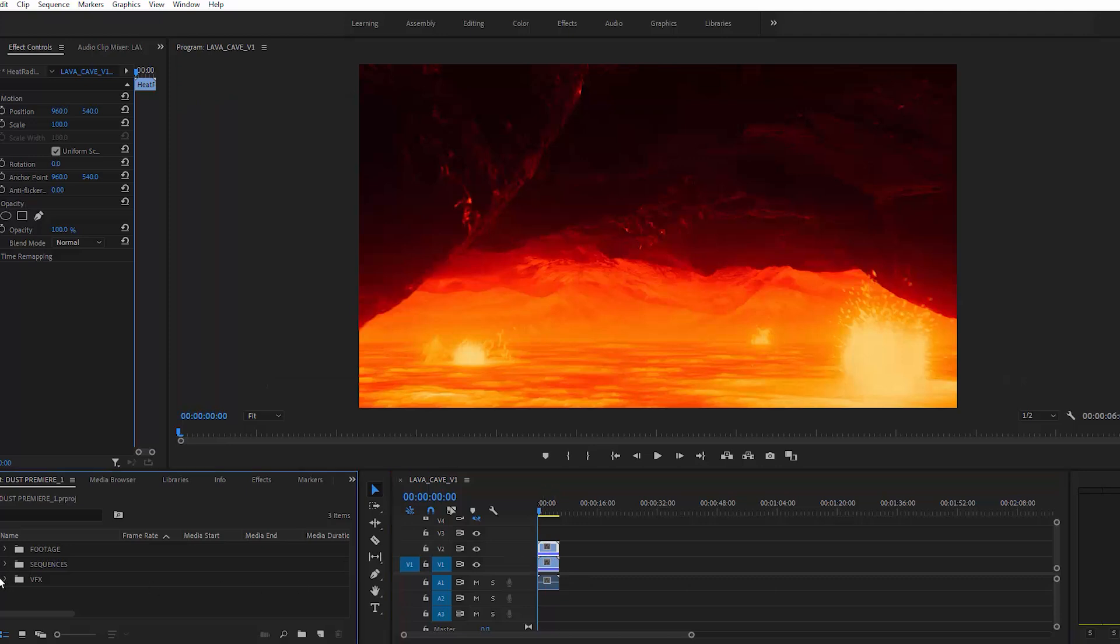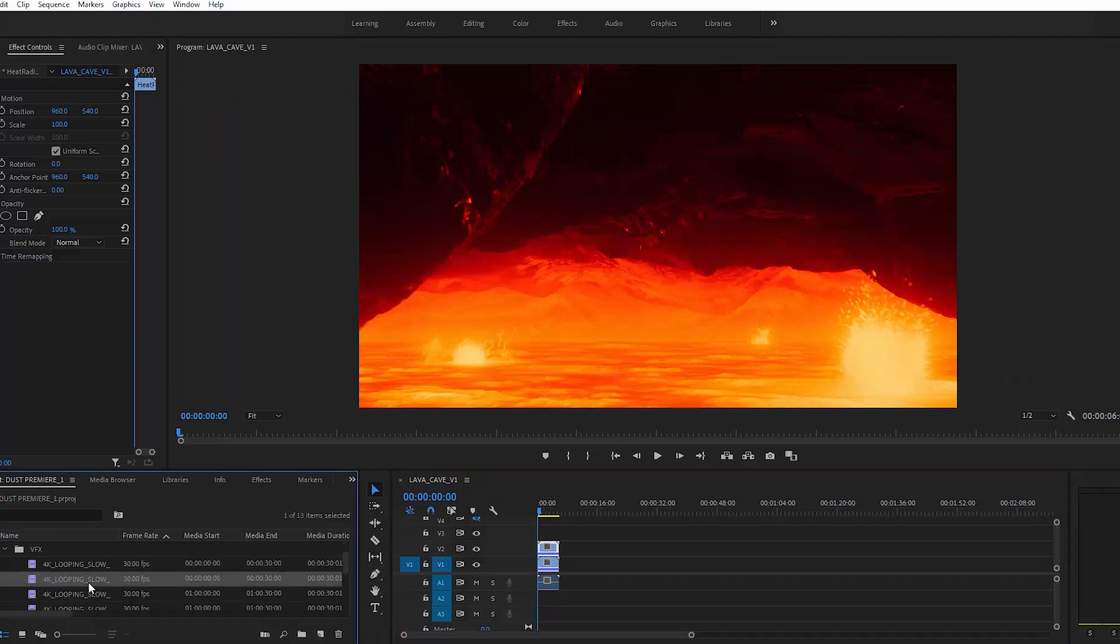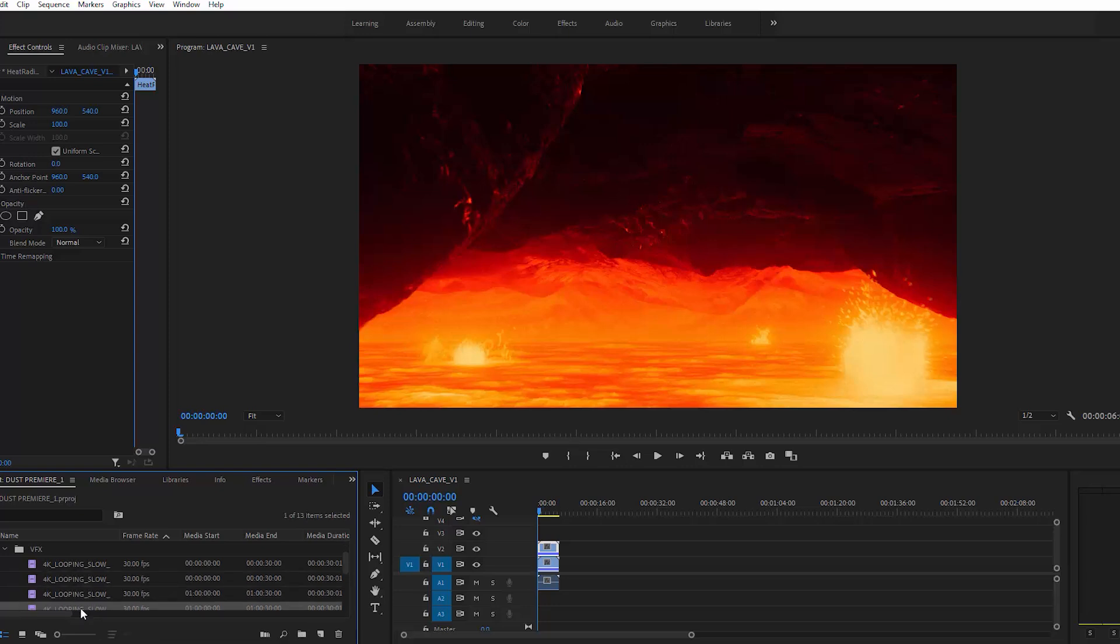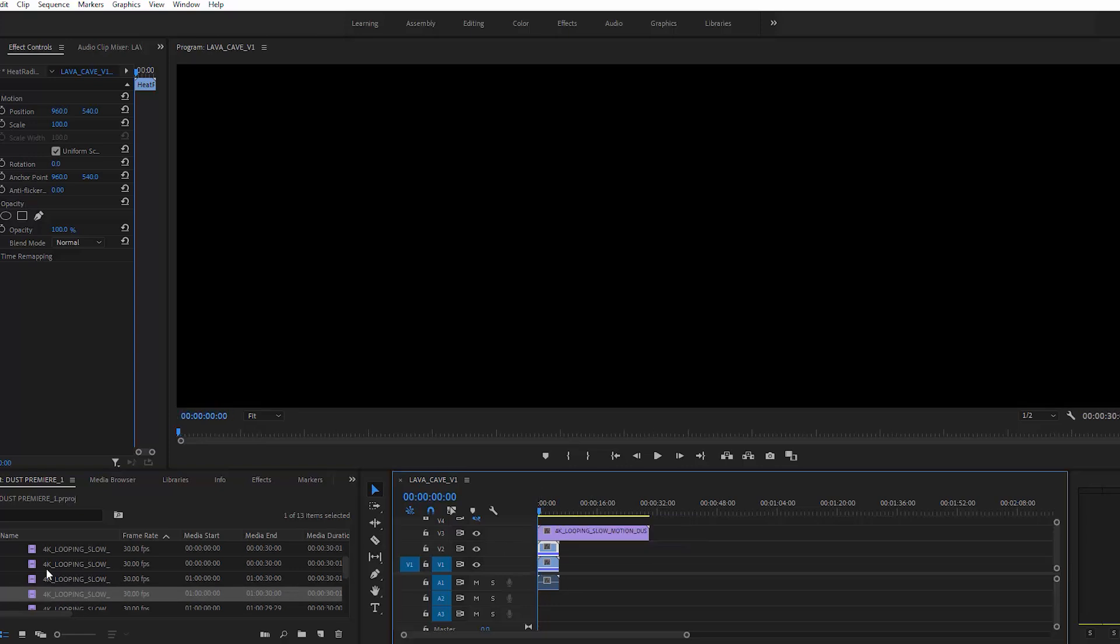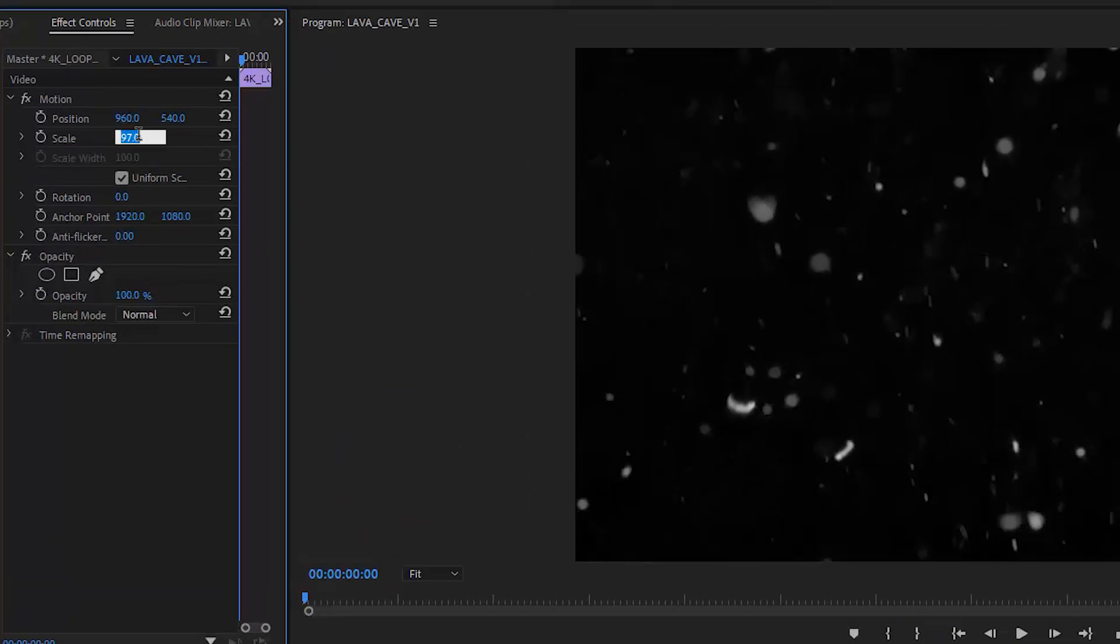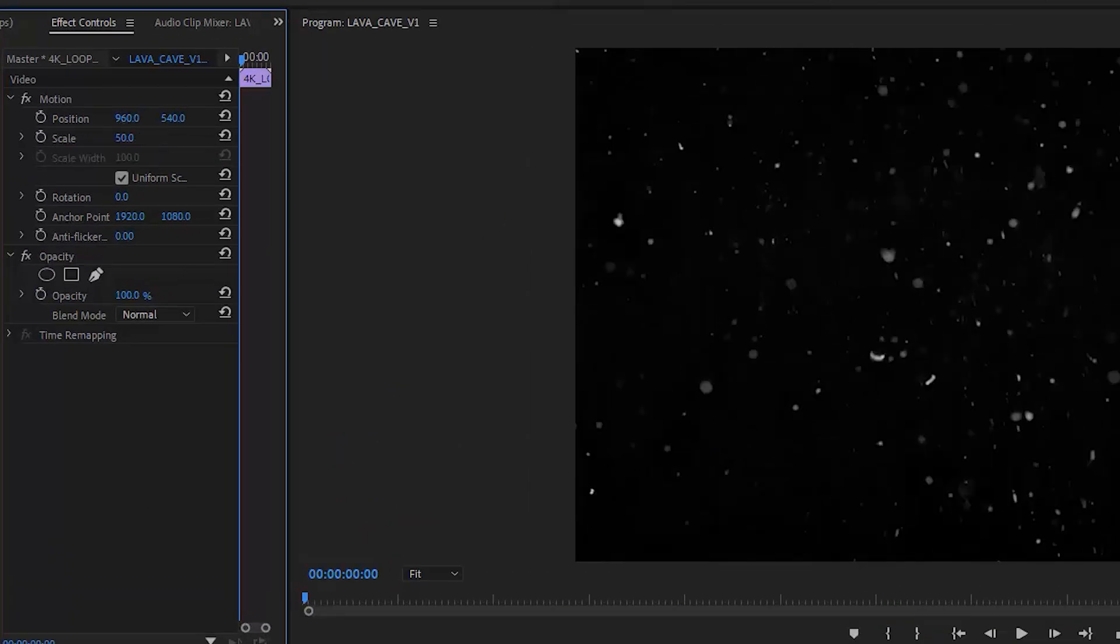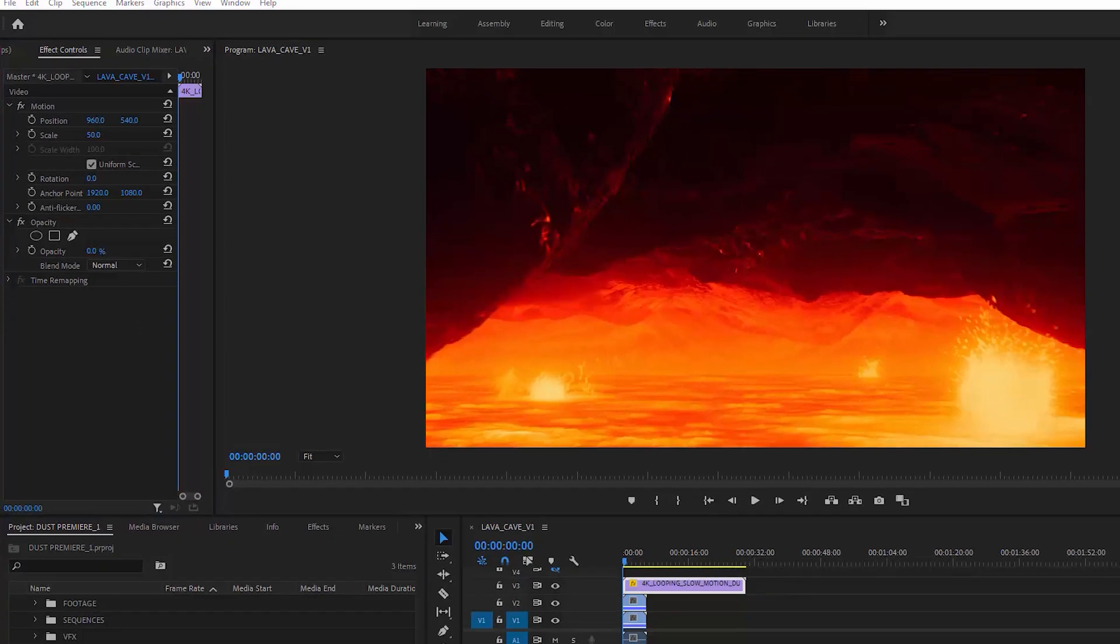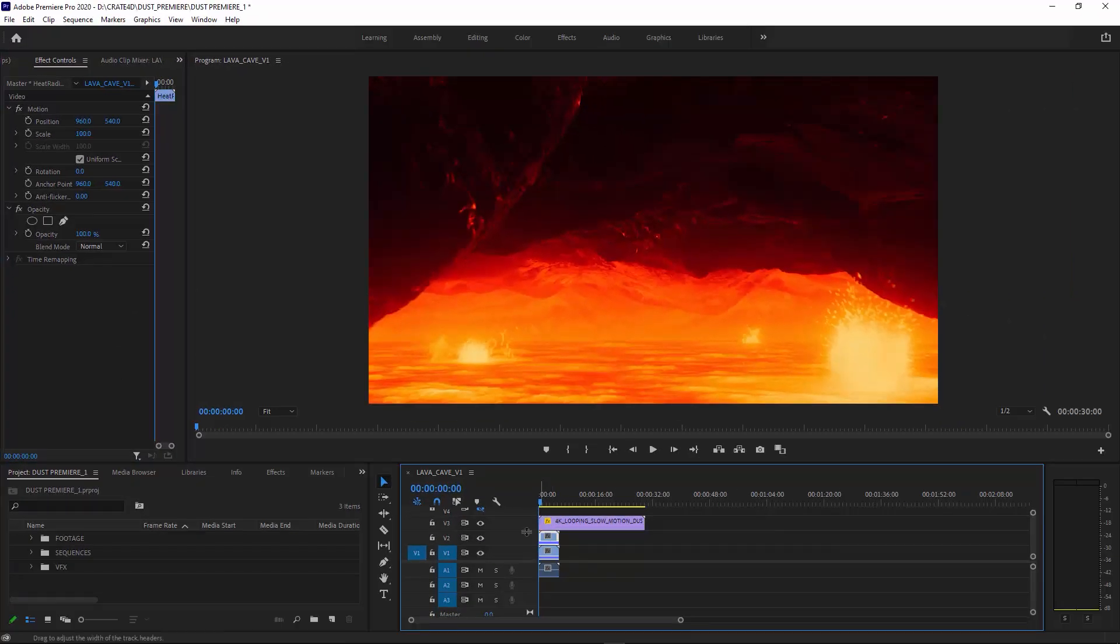Next, drag on one of your dust elements above both clips. You can get some free dust effects or 4K pro options from footagecrate.com. I'll put a link to those down below. Since mine is 4K, I'm going to scale it down to fit and drop the opacity to zero. Select the duplicate lava clip and change your blend mode.